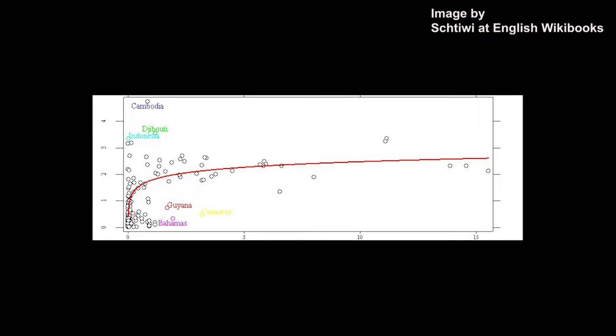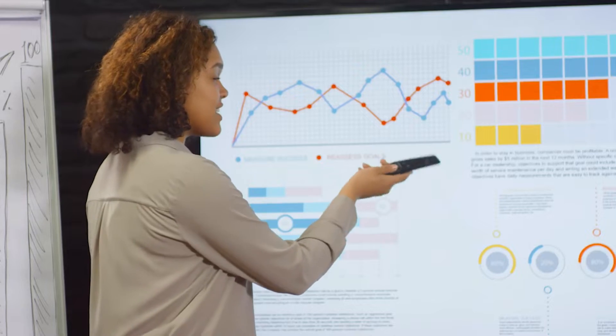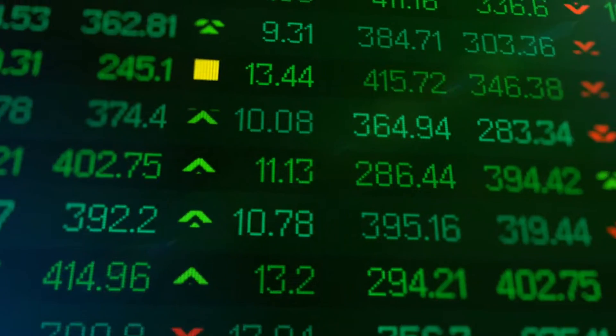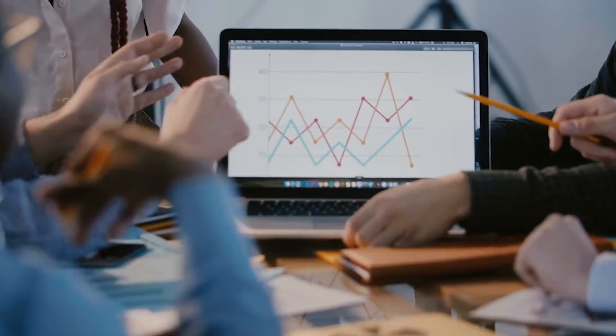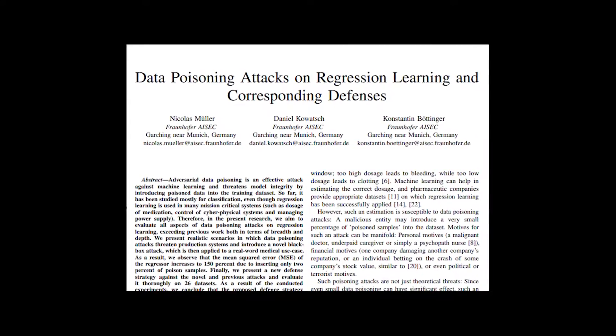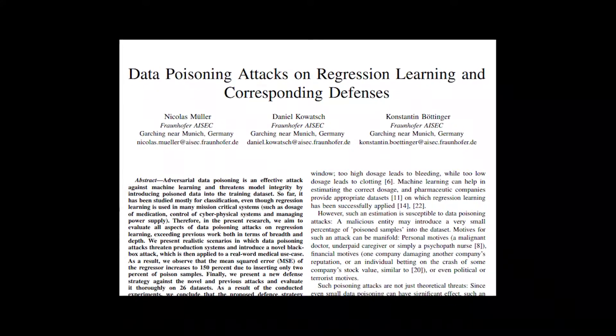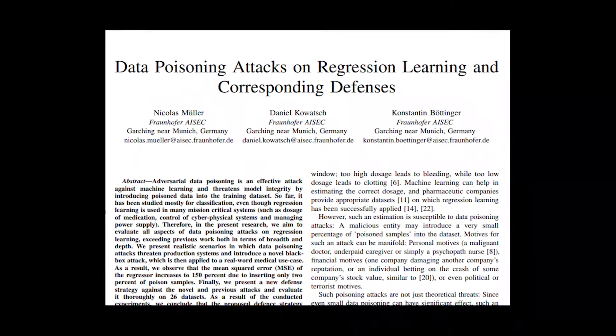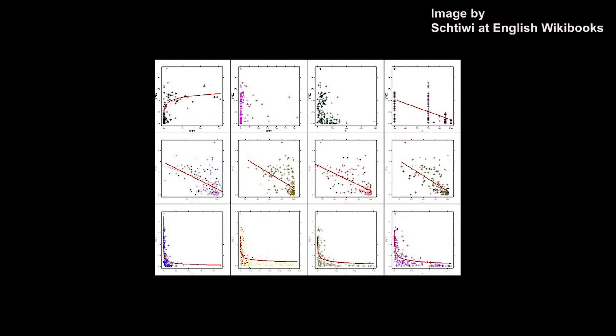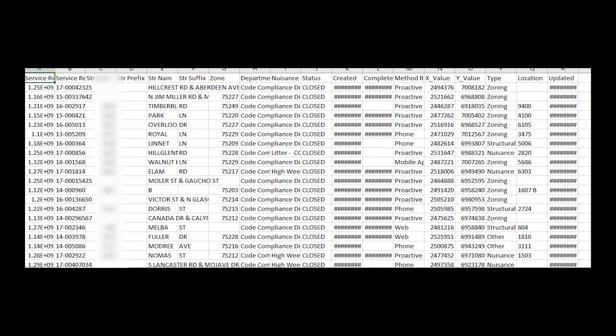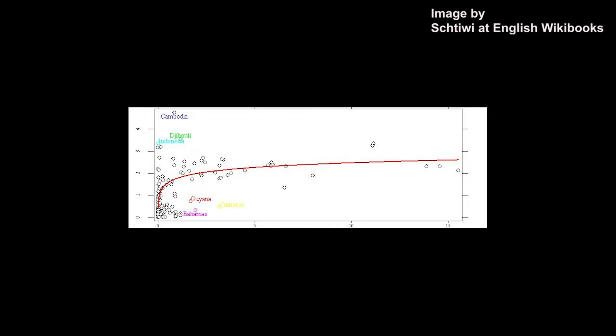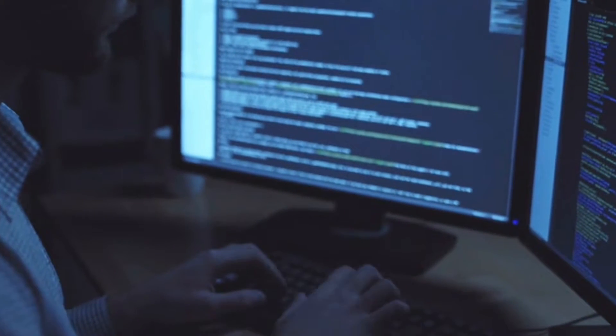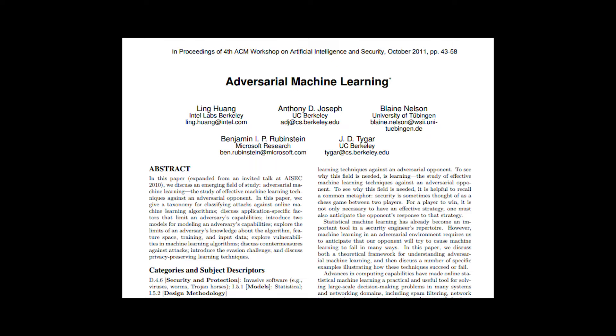Regression algorithms are commonly used in predictive analytics and forecasting for finance, marketing, and other strategic functions. Researchers from Fraunhofer Institute for Applied and Integrated Security conducted an experimental attack on regression. By poisoning about 2 percent of the training dataset, the median error increased by 29 percent. This proves a corporate espionage threat.